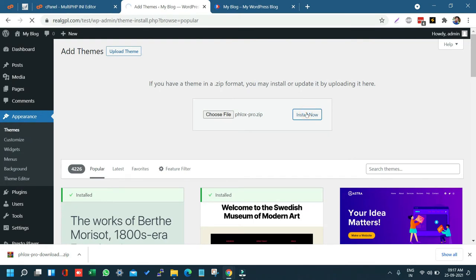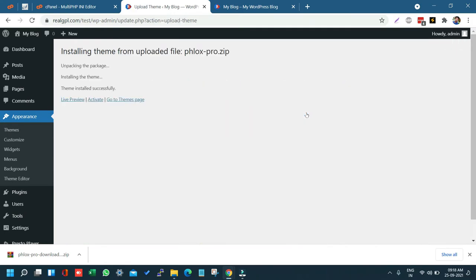Once the parent theme is installed, we will not activate it yet — we will install the child theme first. The child theme plays an important role in updates. On GPL sites, when updating we have to replace the current file, so the child theme is essential.